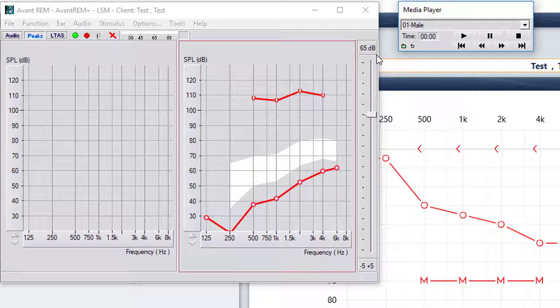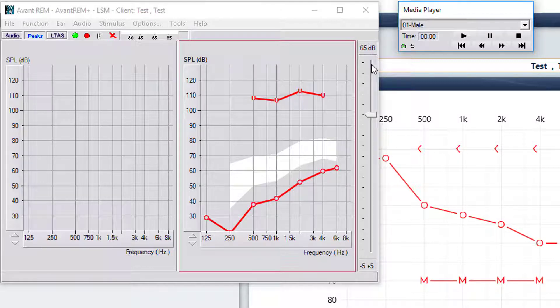So we'll go ahead and insert the probe tube into the ear and we're going to run an unaided response first.